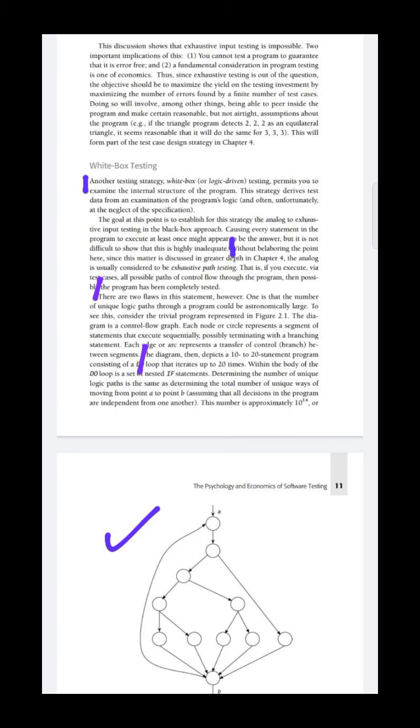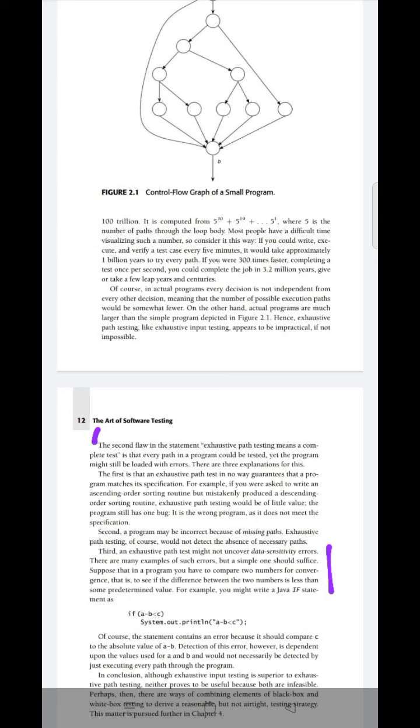This diagram is the control flow graph. Each node or circle represents a segment of statement sequence. The branch is shown by the arrow. Each edge or arc represents the transfer of control between the segments - from one node to another node.